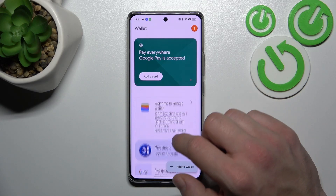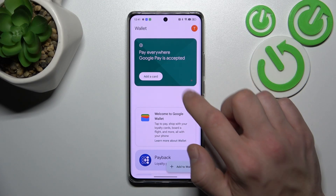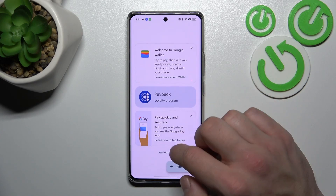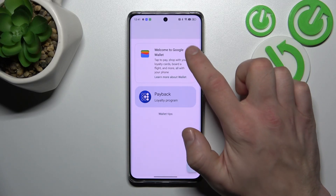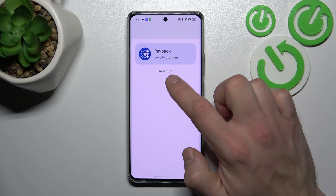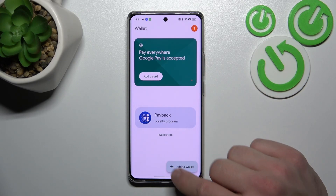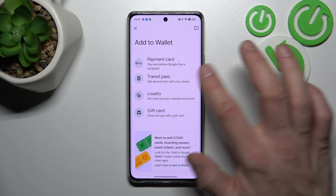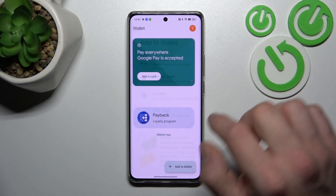As you can see from the homepage of this app, you can add payment cards, check quick tips and manage your passes. You can also add new passes like transit pass, loyalty and gift card.